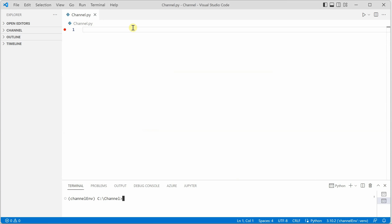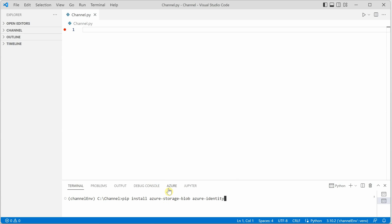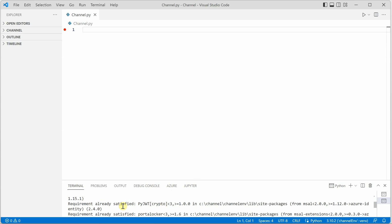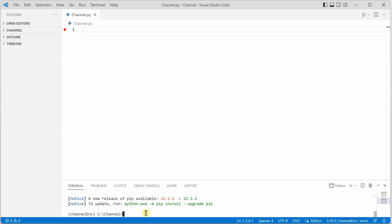Let's get started by writing a few lines of Python code. The very first thing we need is to install the required packages. The packages we need are azure-storage-blob and azure-identity. In the terminal you can use pip install and provide the package names — either one by one or both together. Click enter and it will go ahead and perform the installation. For me it is already installed, that's why the log is saying 'requirement already satisfied'.